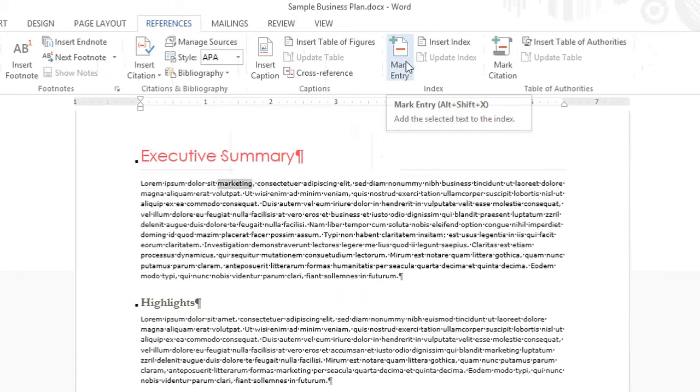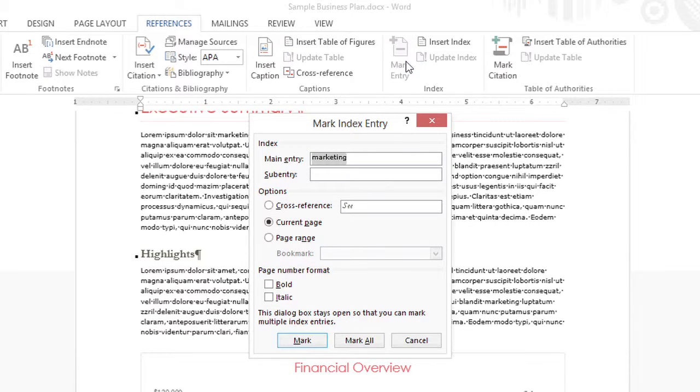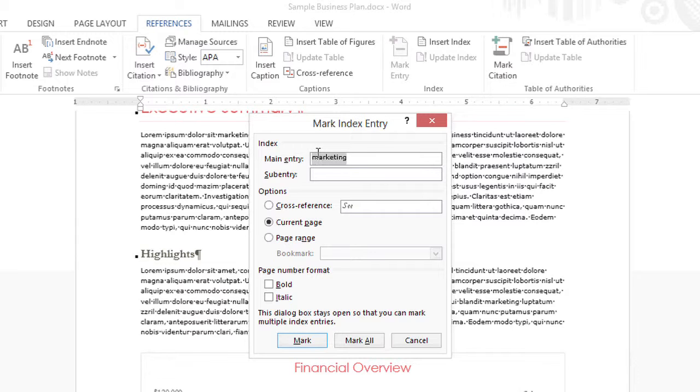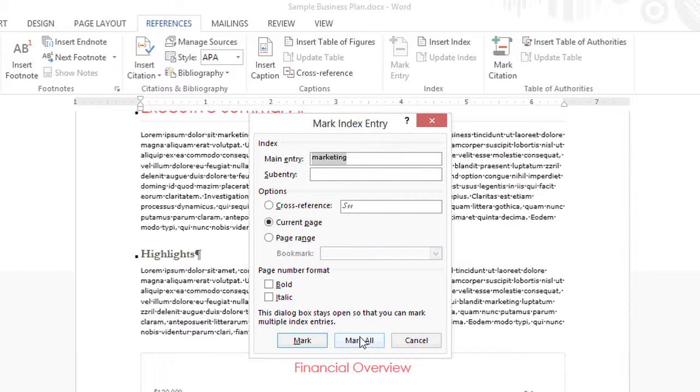Here it detects the word that I had selected and I have options to mark or mark all. If I choose mark all, every occurrence of the word marketing in this document will be marked, so I'm going to do that.